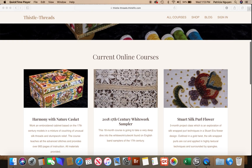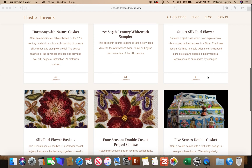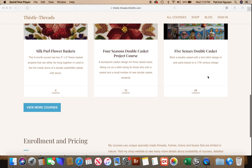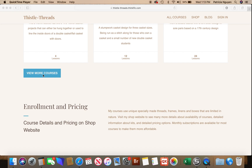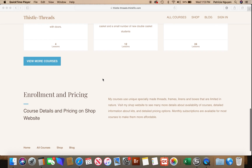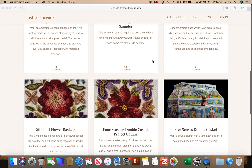If you go down, you'll see the current online course offerings with some description and how many lessons, and you can also view more courses. There's also a note about the fact that you have to buy the courses through the website shop, because purchasing through this online platform isn't ready yet.